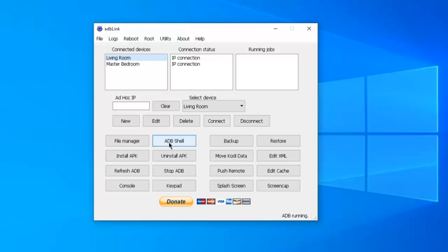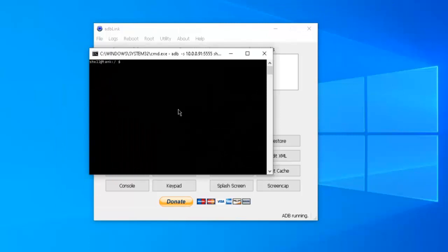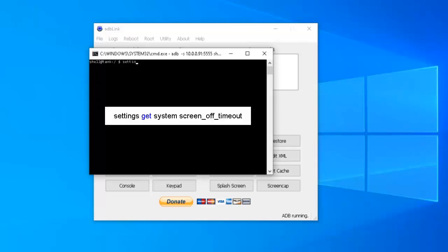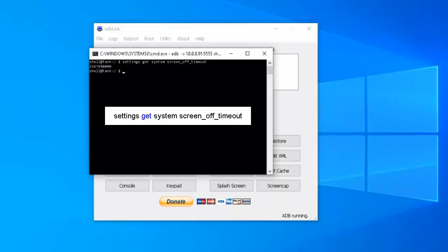And we're going to do the same thing we did for the master bedroom. We'll get a command window. And I'm going to type in settings. And I'll have these commands in the description below this video. Space get space system space screen underscore off underscore timeout. Hit the enter key. We should have a nice number there. That's the number that you want to see. And what I've done, I've gone into the setting section on my Amazon Fire Stick rather and I set this to never. That's what that is.